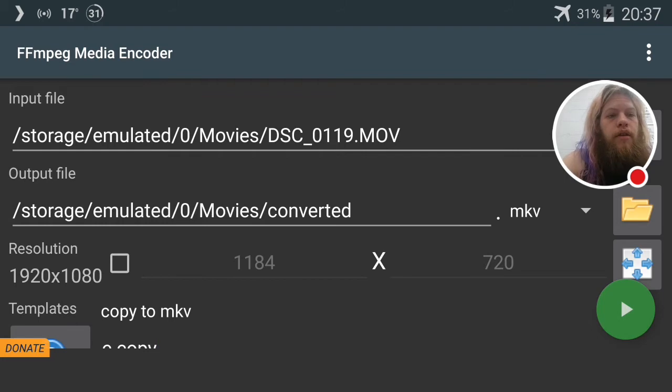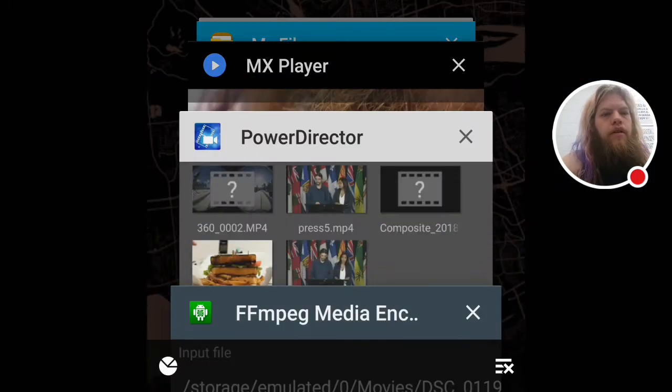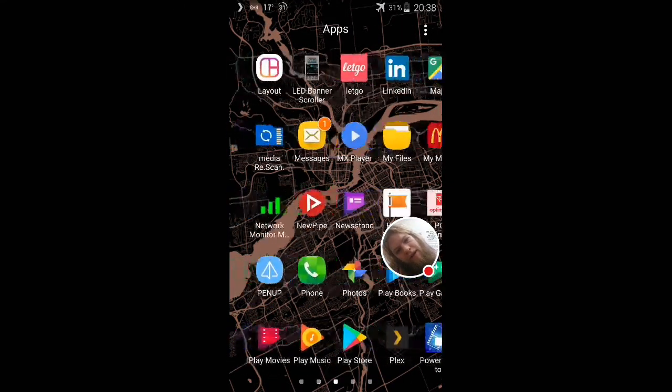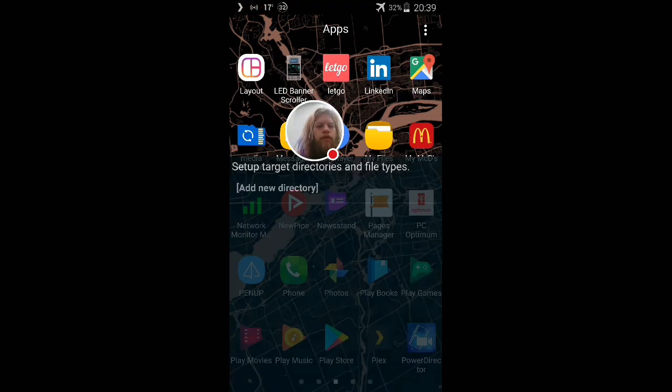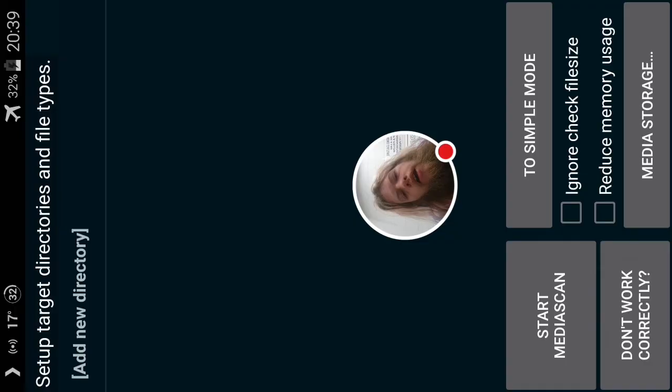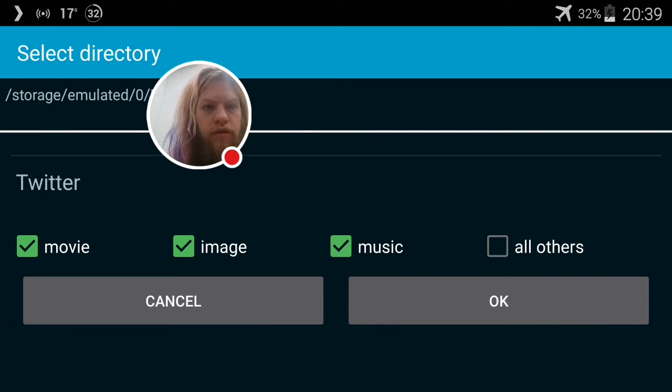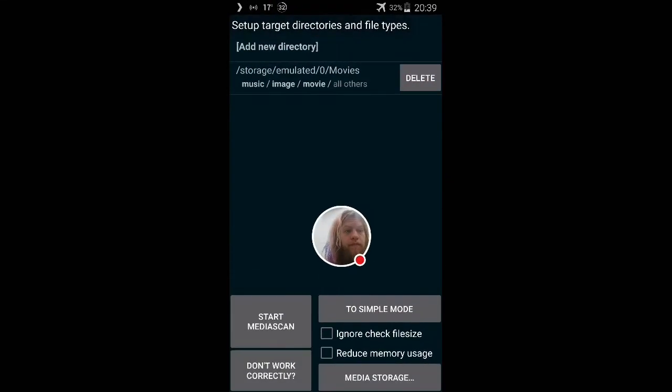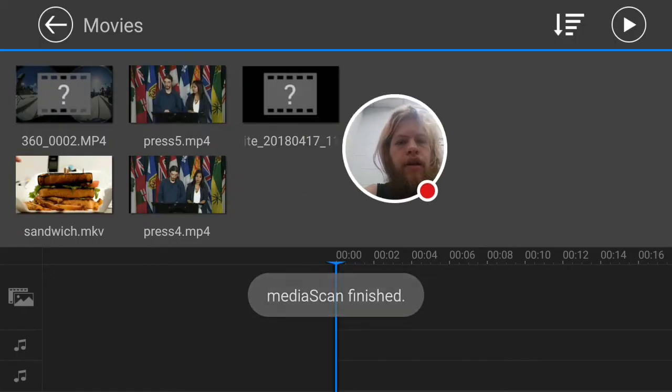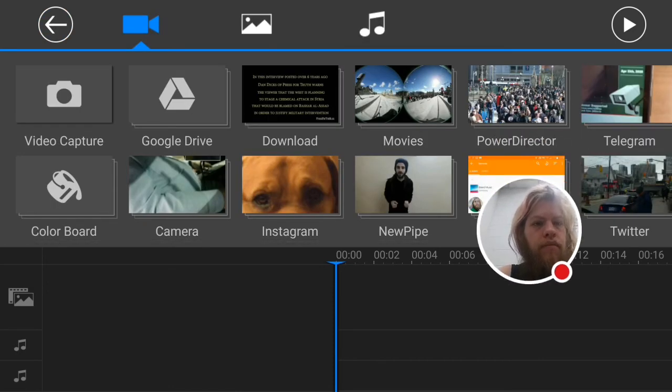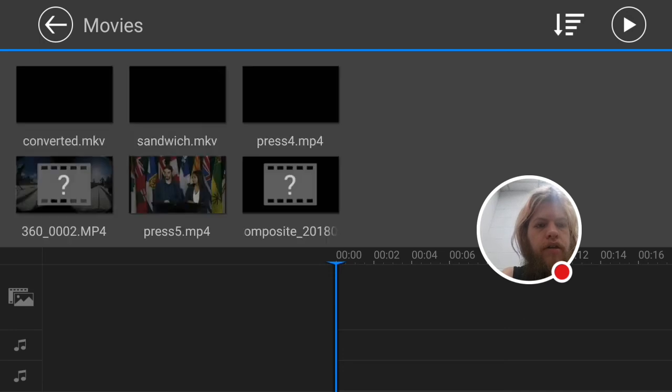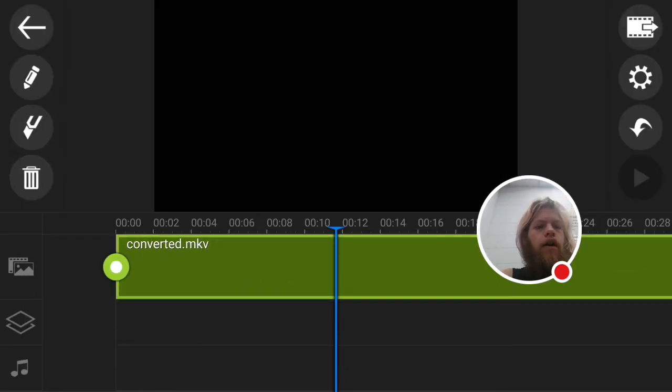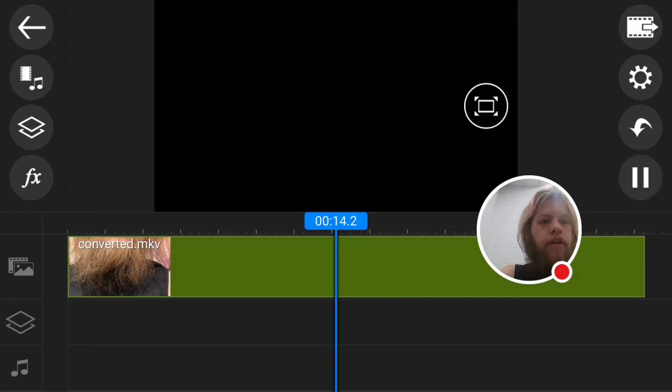Now go back to apps here, to the media rescanner. Add the directory that we were just in - add the directory of movies. Start media scan, only take a second. Back out of the folder, back into the folder. Wait a second for it to load. There it is, converted.mkv.